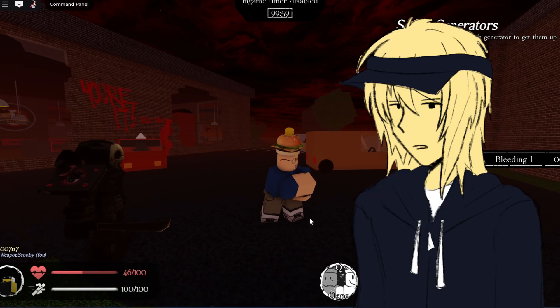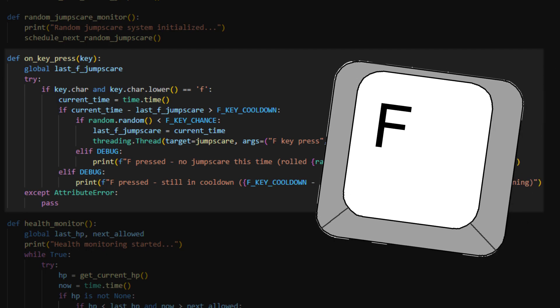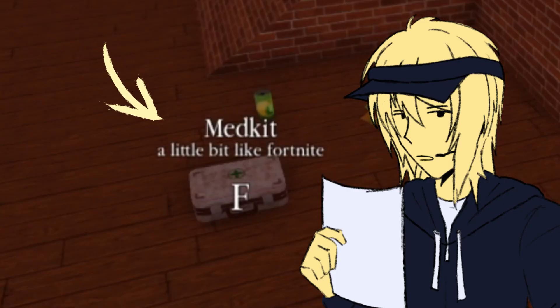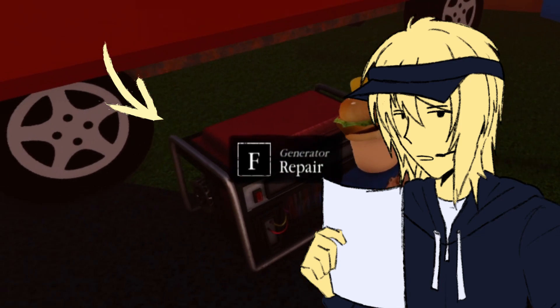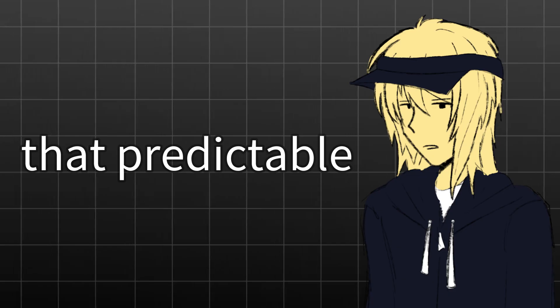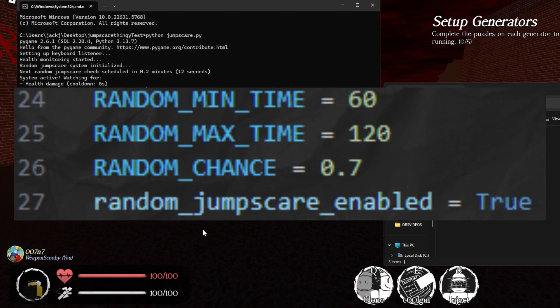It works pretty well, but it does get kind of predictable. So next, I added a chance so when I press the F key on my keyboard — which in Forsaken is the key you press when you want to pick up an item or do a generator — it could also jumpscare the player, which isn't that predictable. And for last, the best one in my opinion, I made it so a jumpscare appears at a random time.